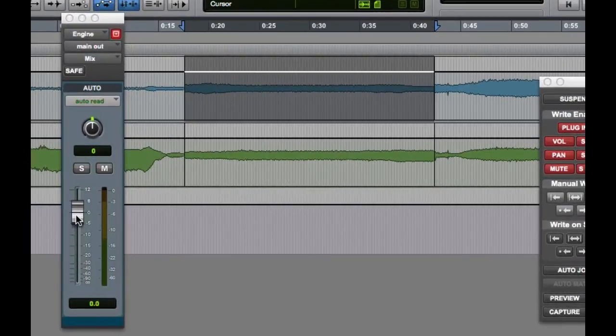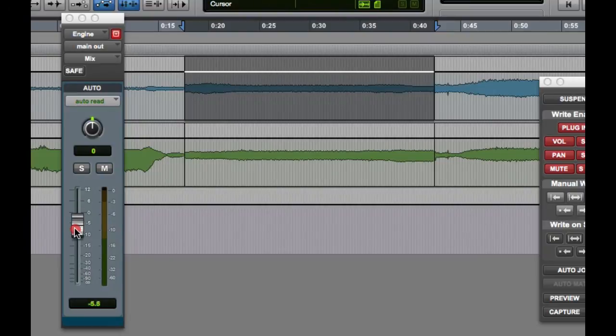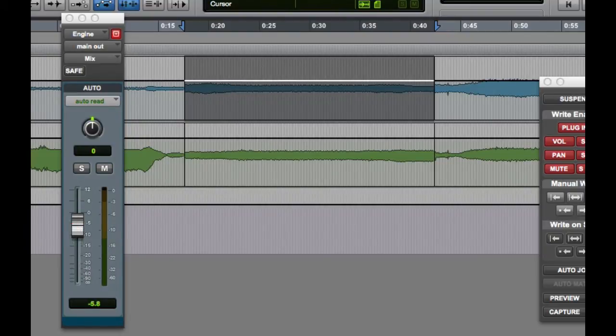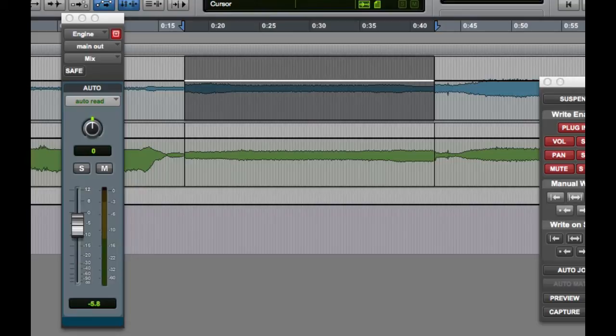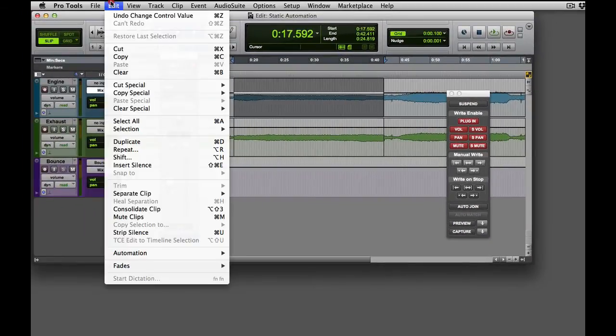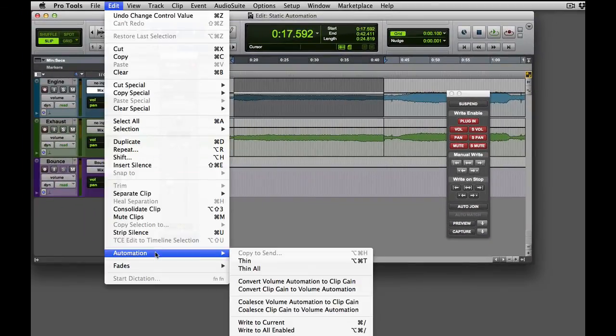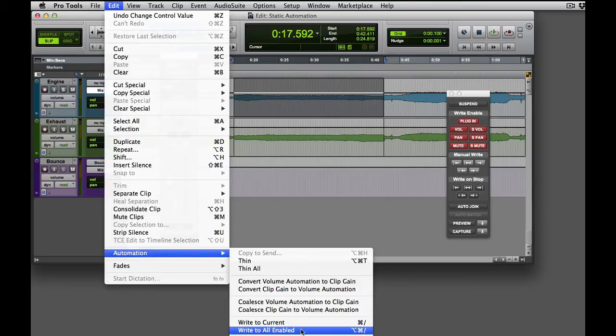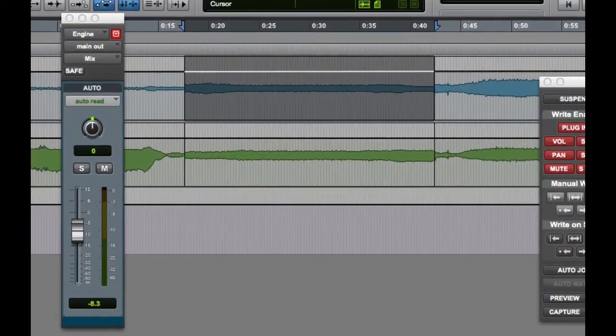Now I can adjust the volume for the clip, and then use the write to current command to write that value into the clip's volume automation. I can do this by going to the edit menu, and choosing automation, write to current, or better yet I can use command forward slash on the Mac, or control forward slash on Windows.